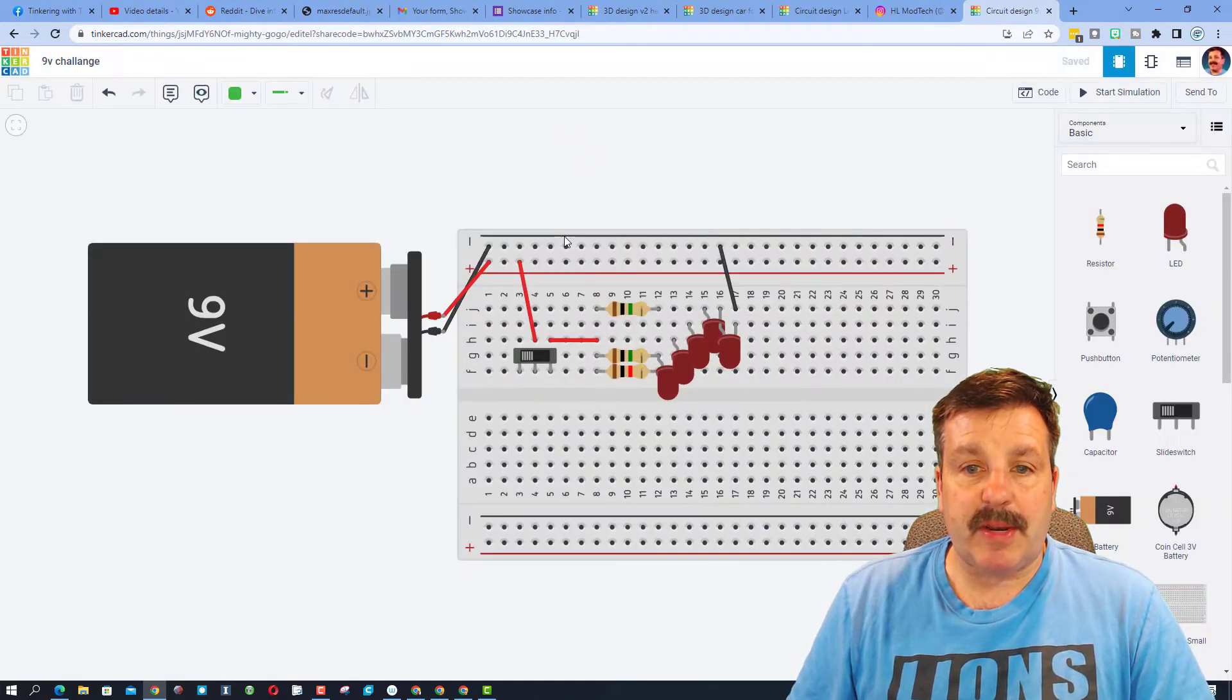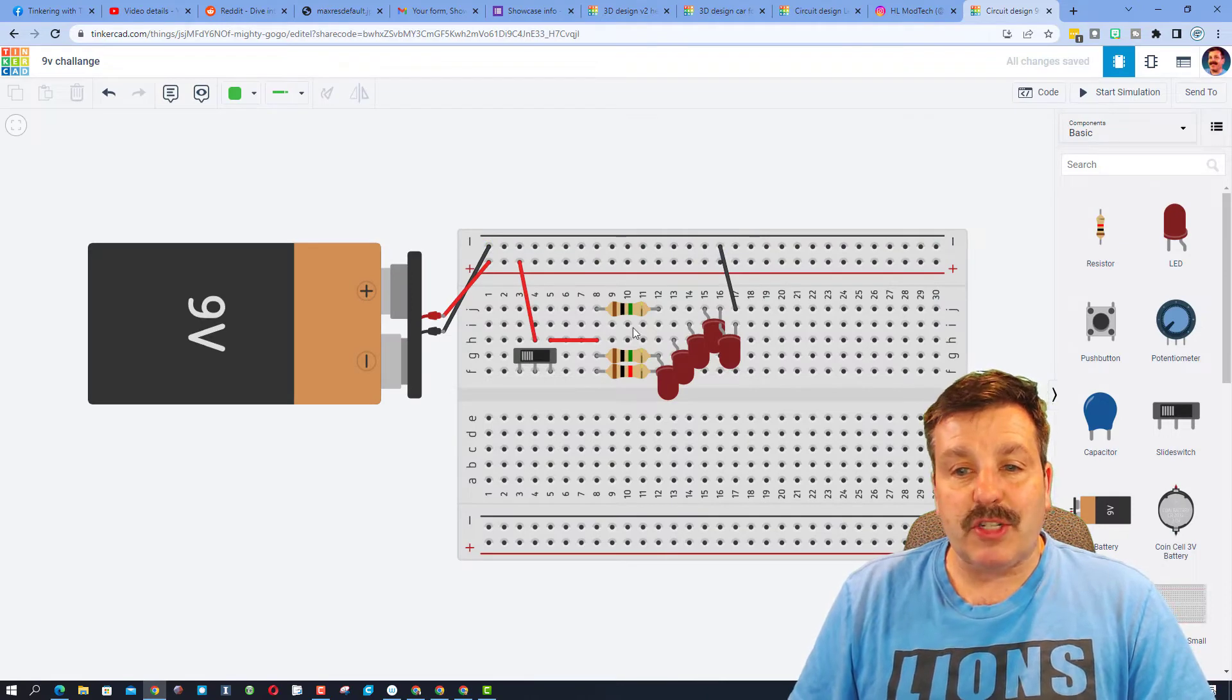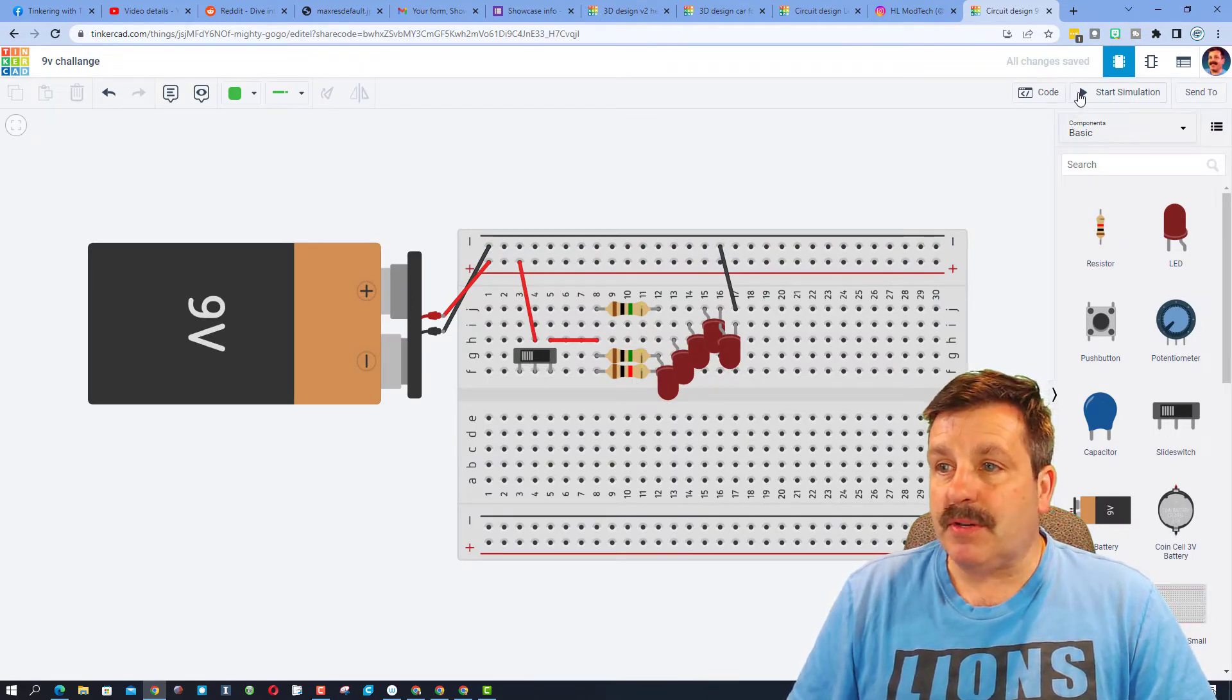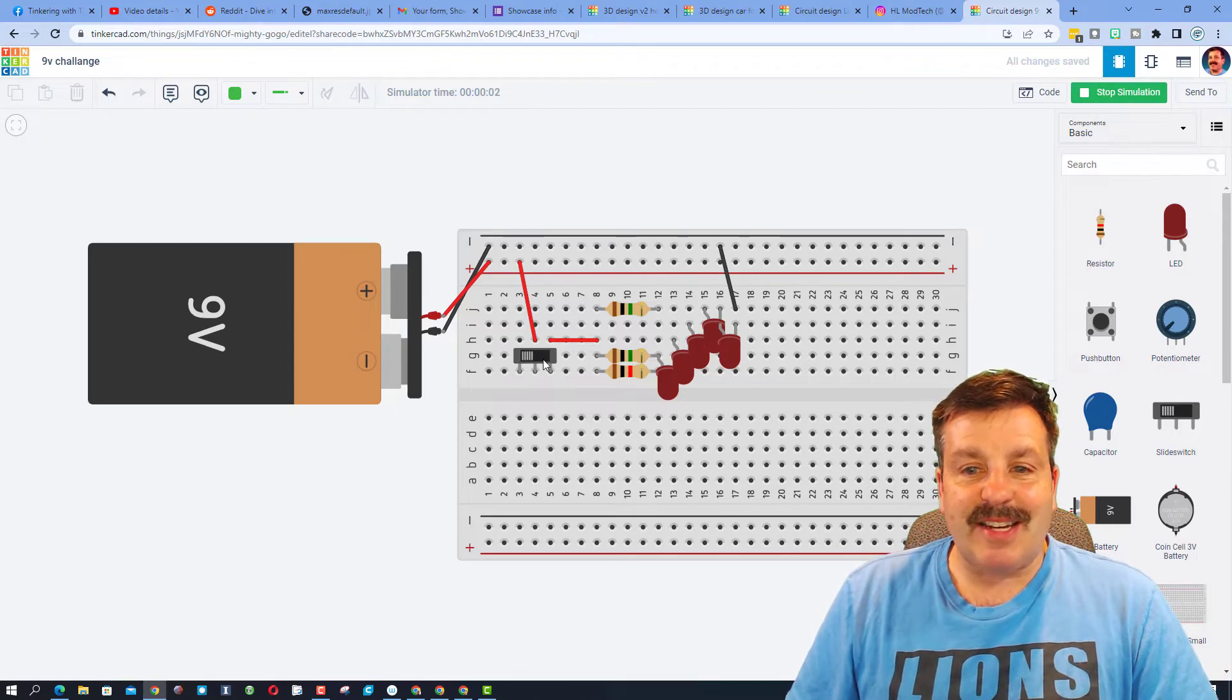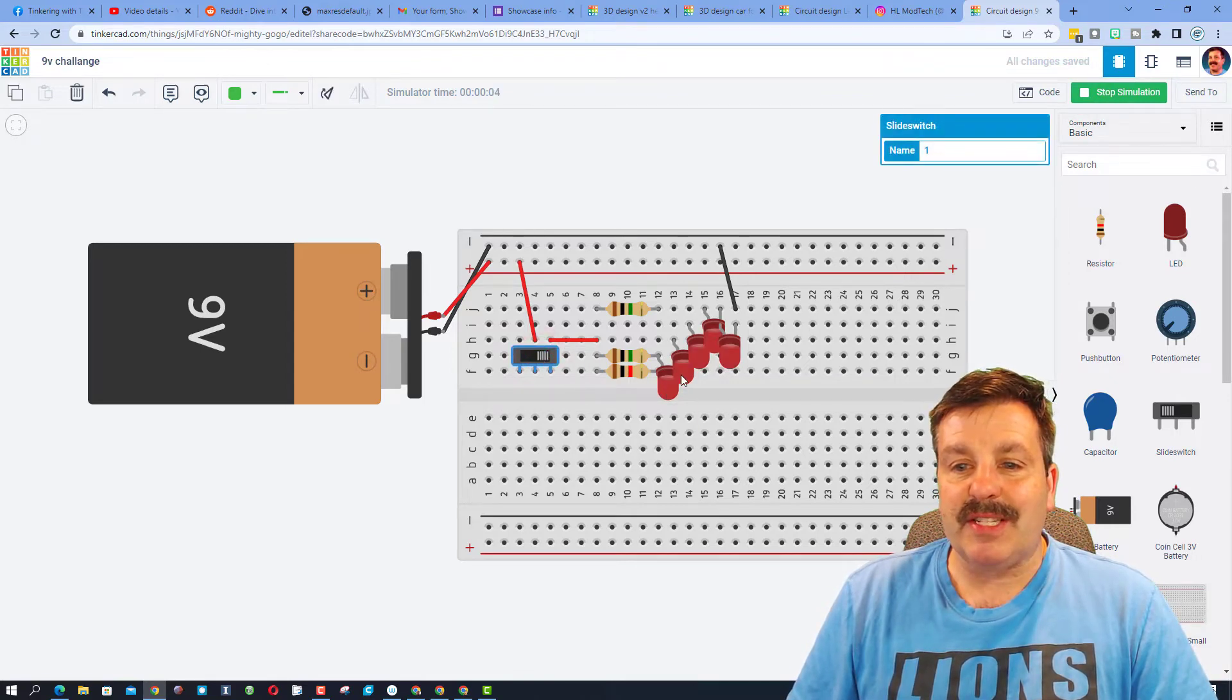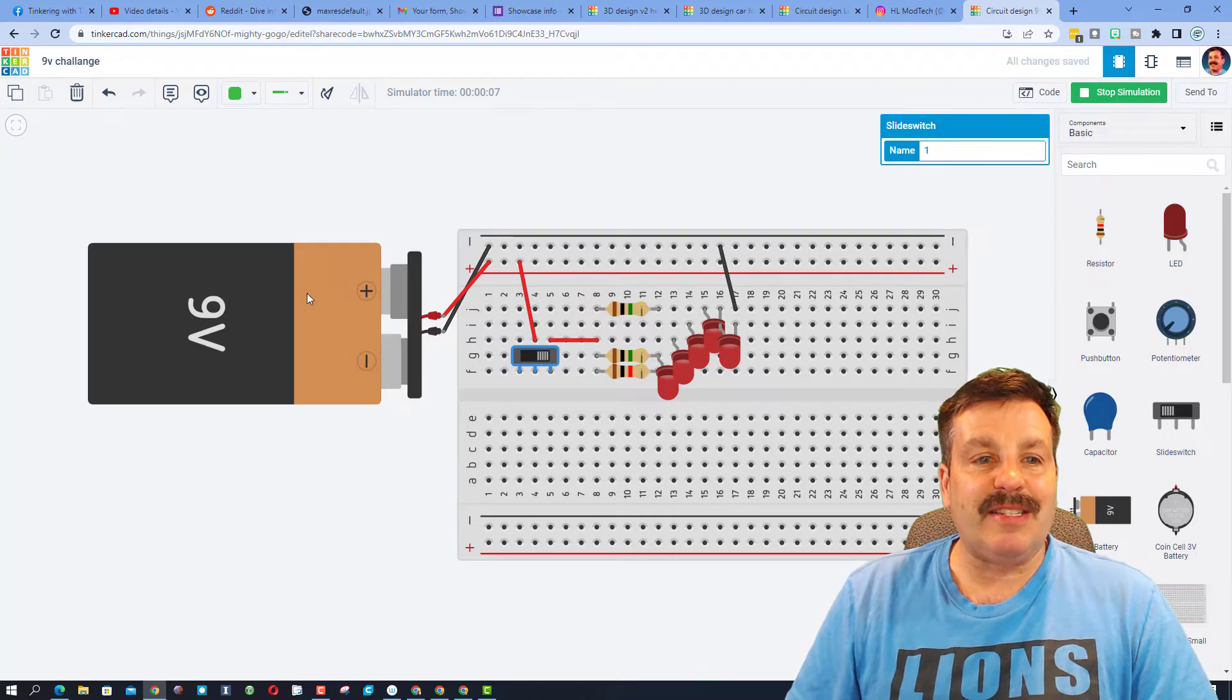Just like any other TinkerCAD project, you can paste the share link. When somebody gives it to you, it will launch. You can check out how it's built. You can hit start simulation. Jackson added a switch, and check it out - he's got one, two, three, four, five LEDs lit up in the 9-volt challenge.